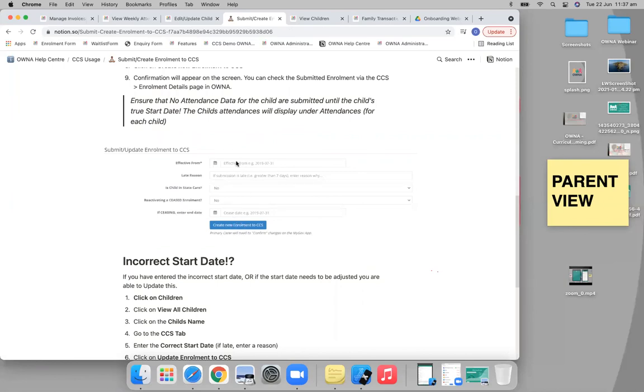When you're creating an enrollment, you can only do it from today or previous dates. So CCS can backdate, they just can't future-date an enrollment. You just start it today if it's starting in the future, and it gives the parent the ability to go in and confirm that.